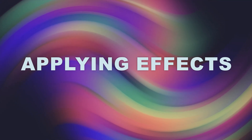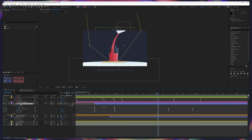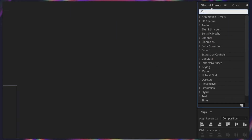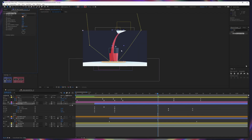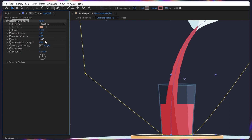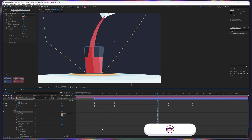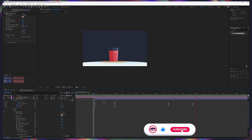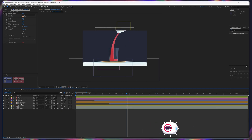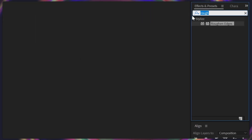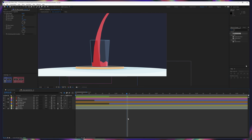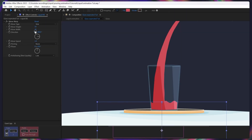Now we are going to add some effects to enhance this animation. For this liquid fill, we are going to add one effect called Roughen Edges. We are going to apply this effect and then increase the border to around 10, then increase the scale amount. After that, under the evolution options, we are going to press and hold the Alt key and click on it to open the expressions, and here we are going to type an expression: time multiplied by 1000. Here you can see this liquid effect. Now let's check it out.